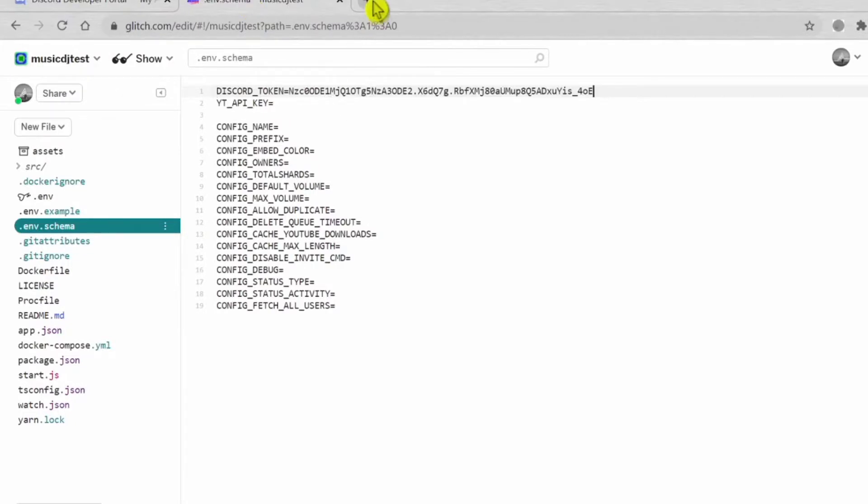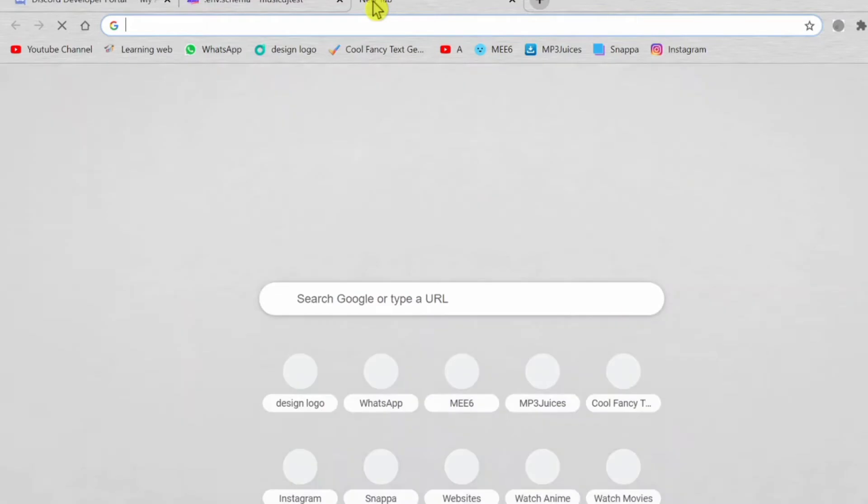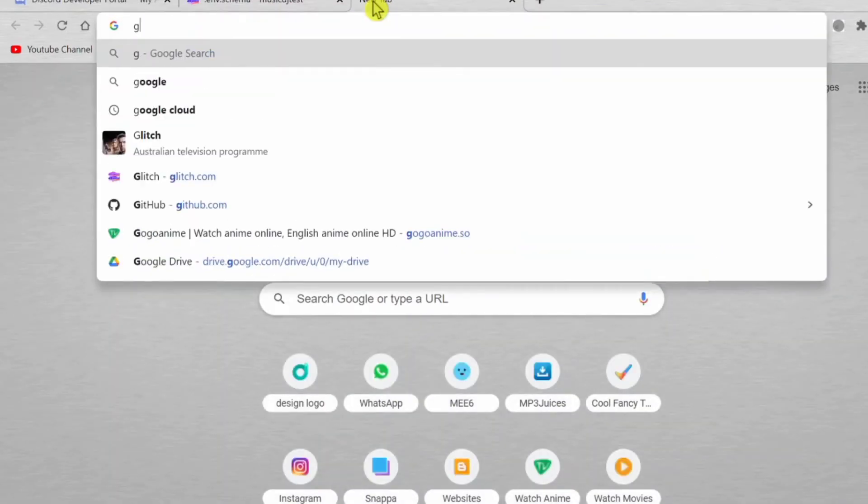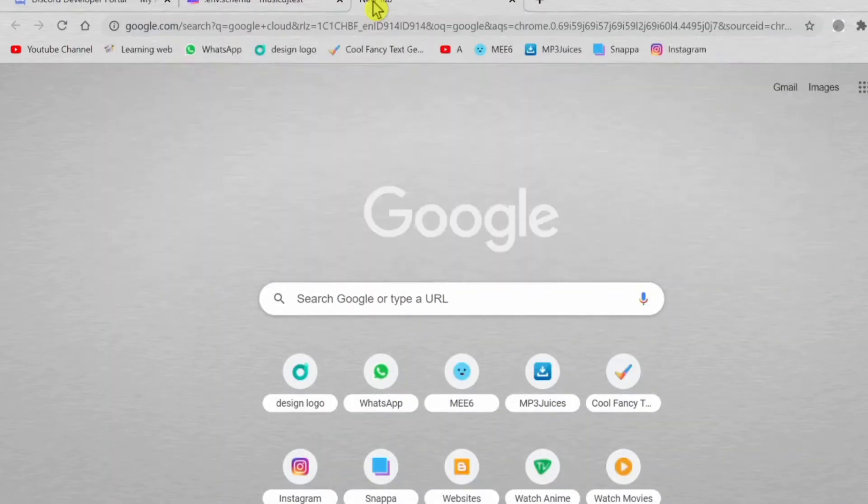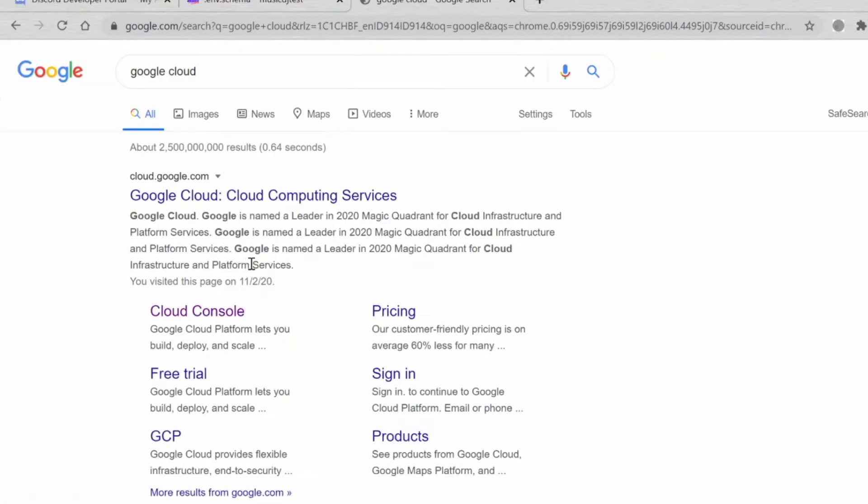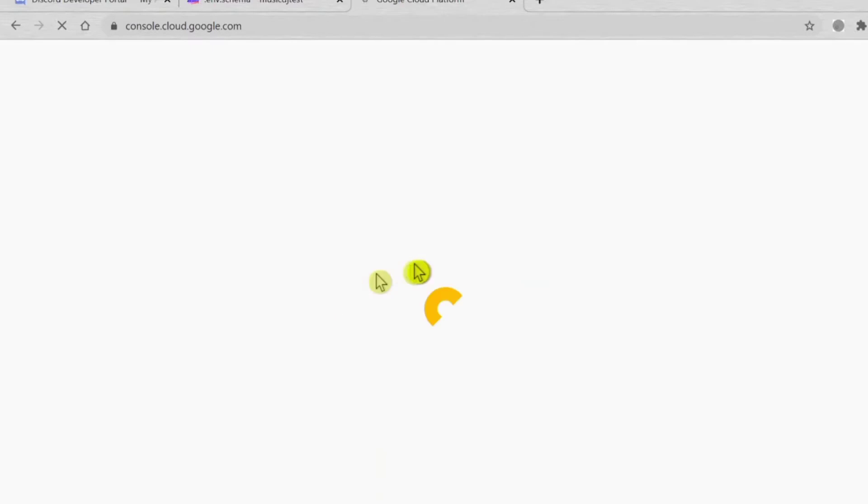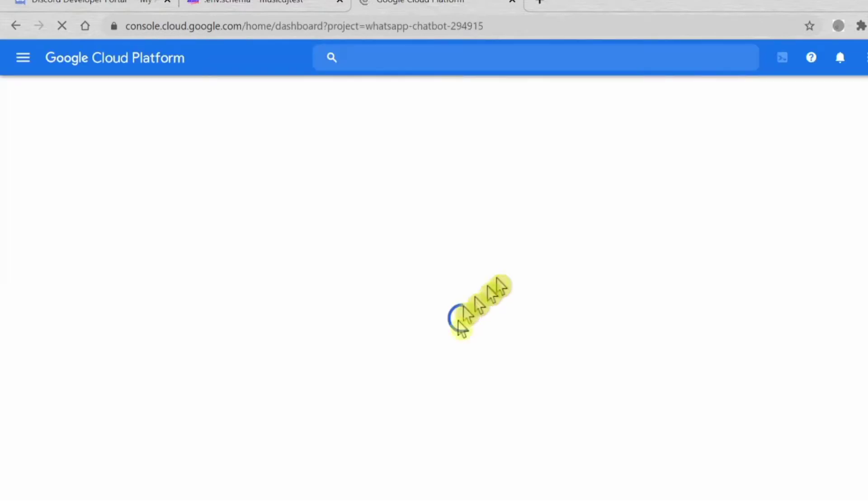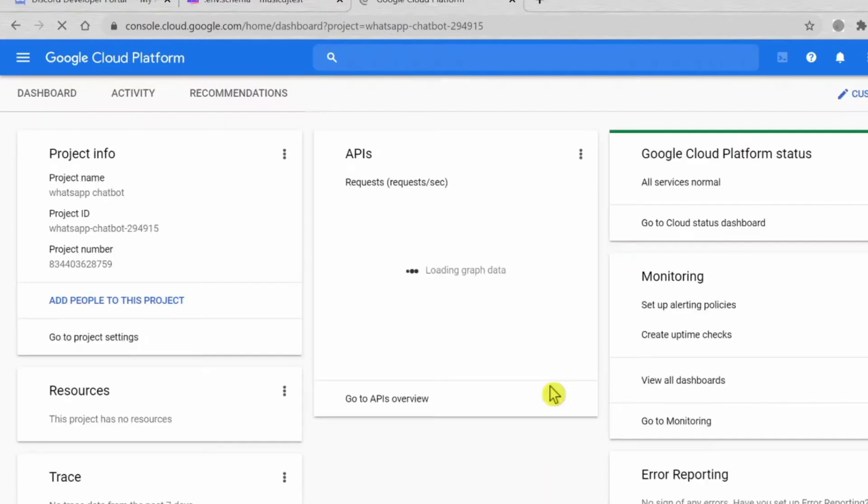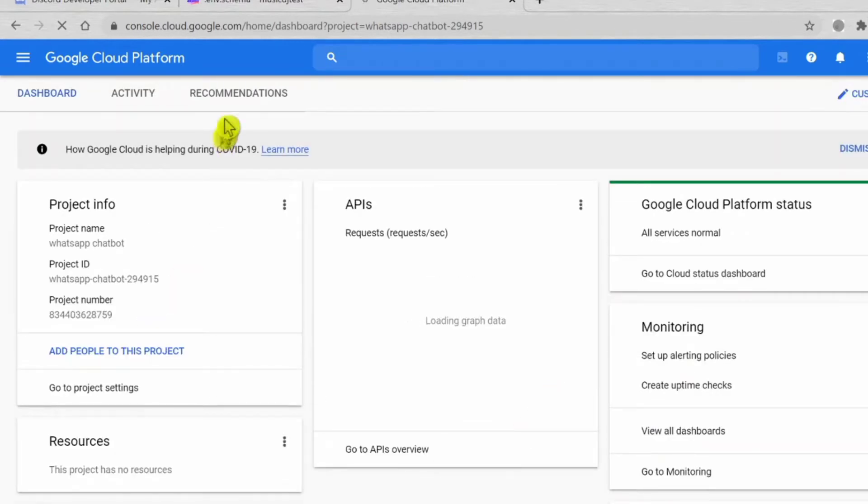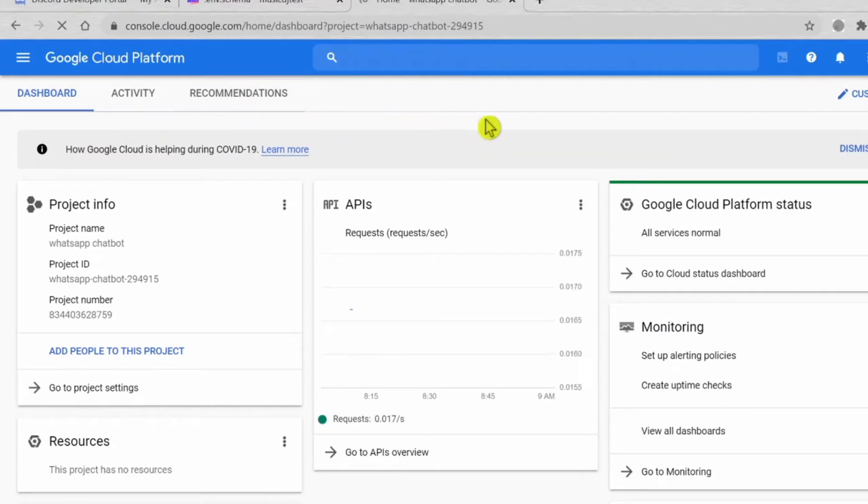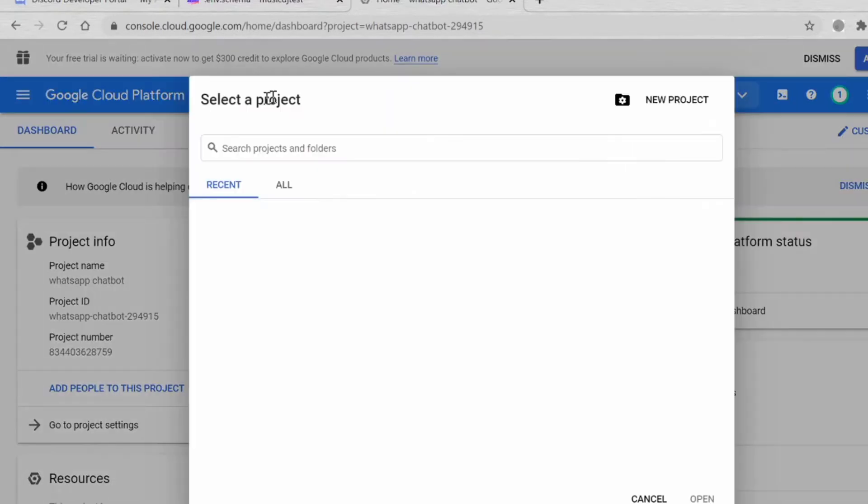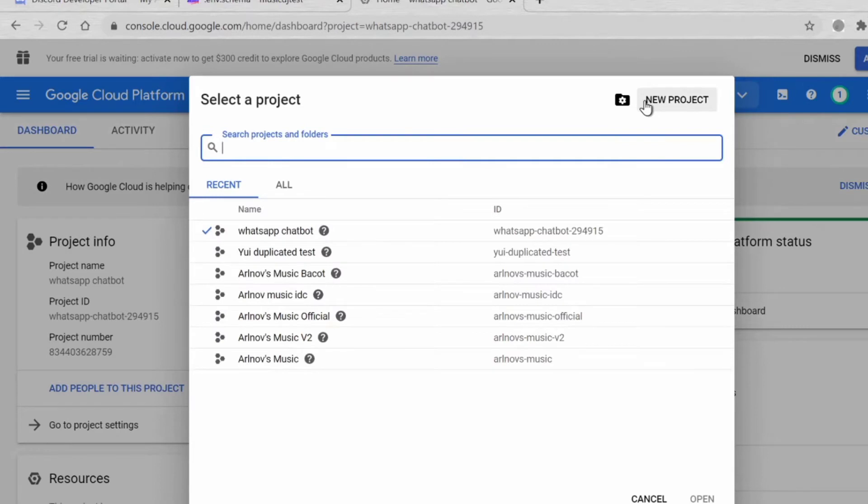Go here, paste it there. YouTube API key, so we go to Google Cloud Console. Let's wait to load.